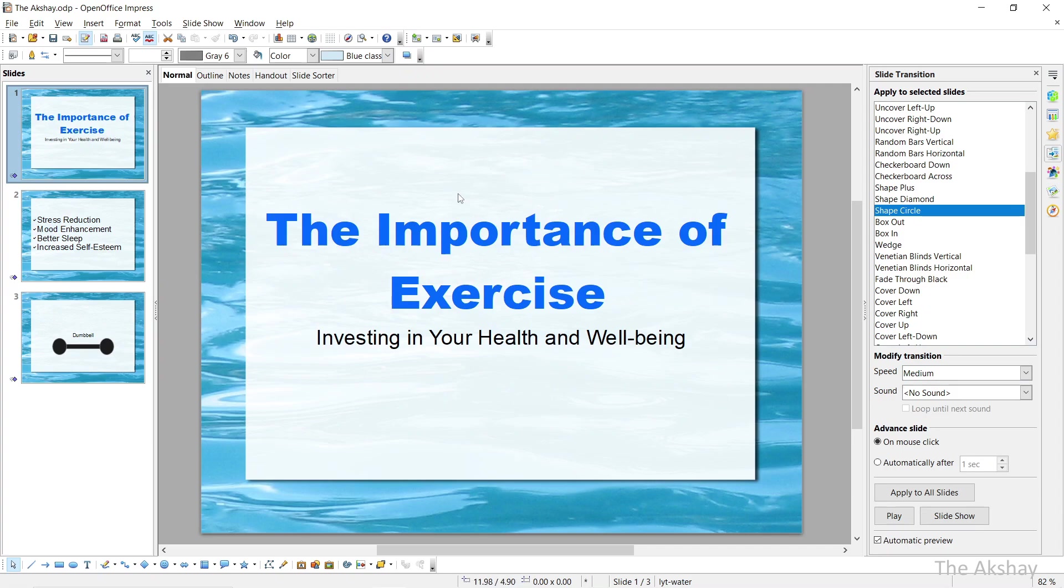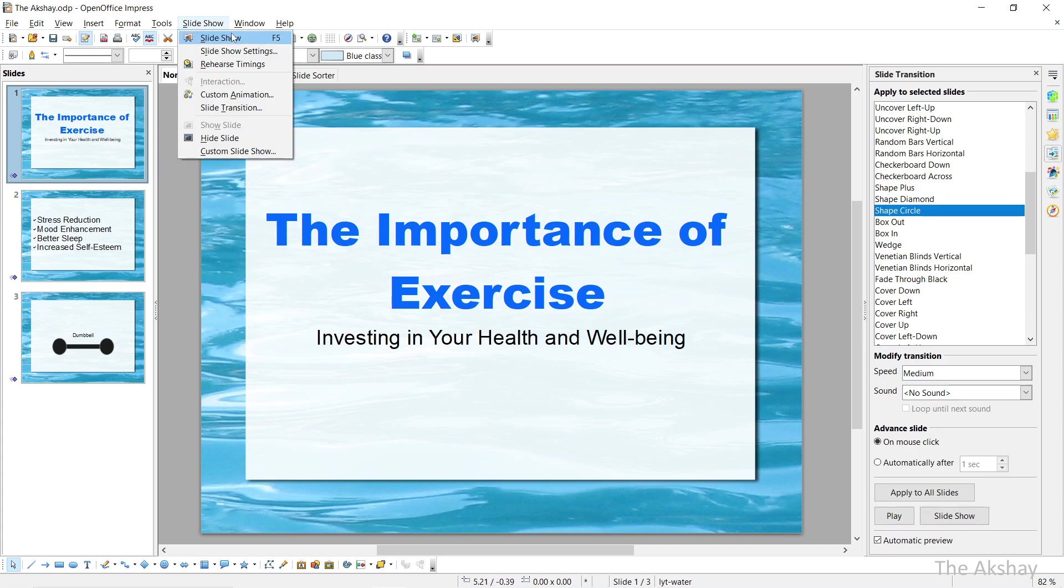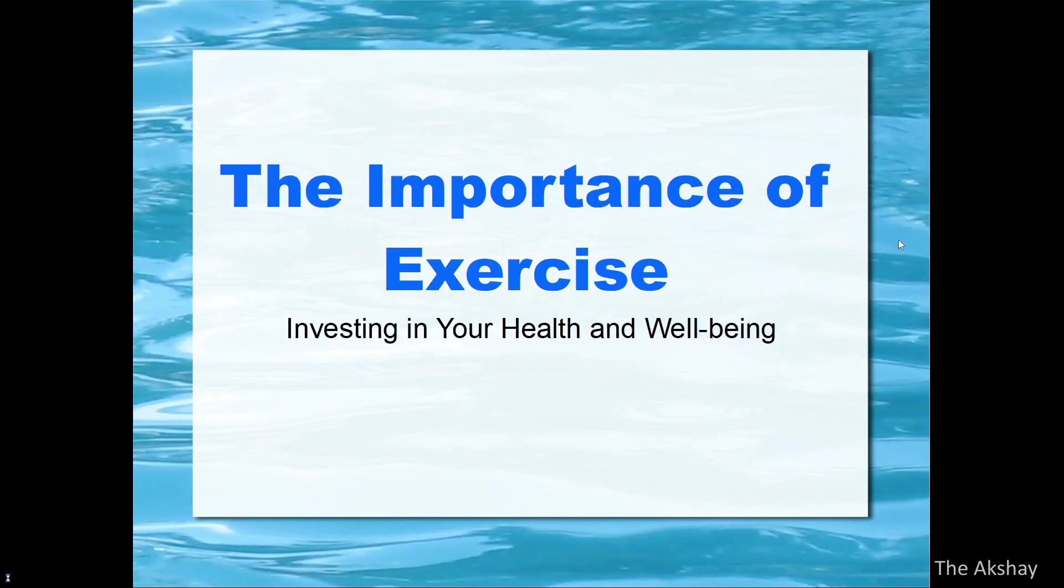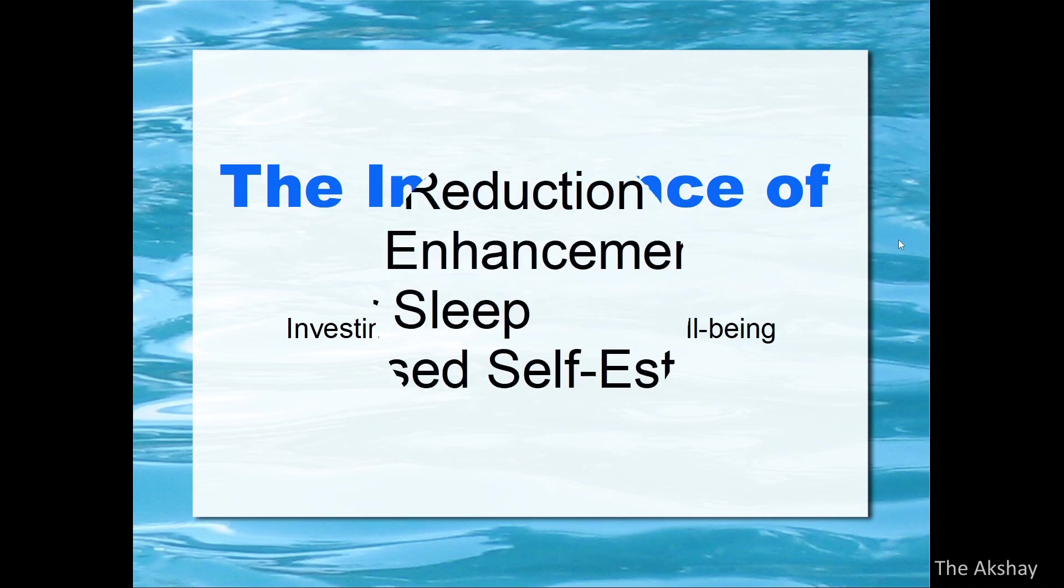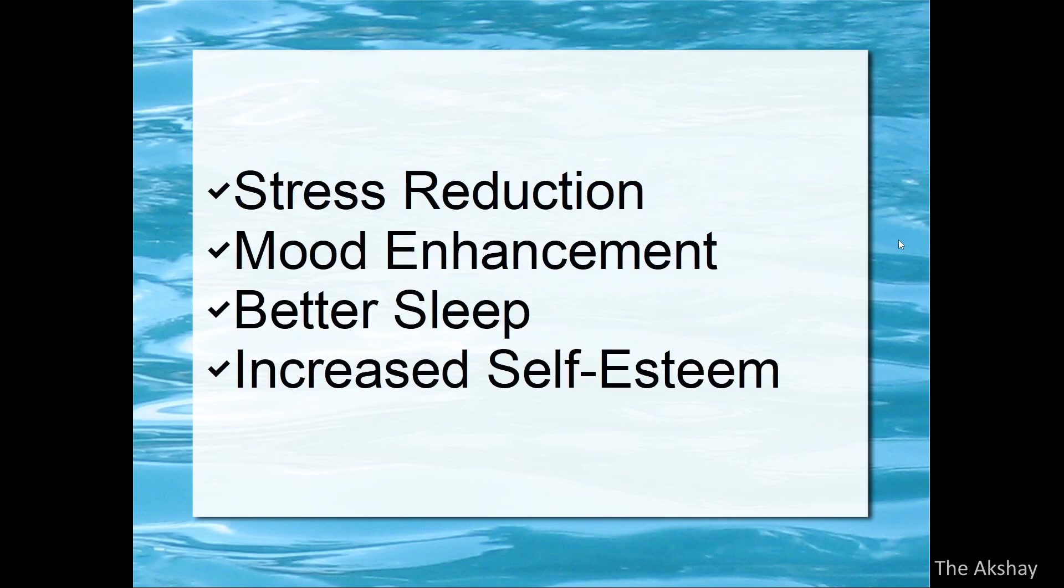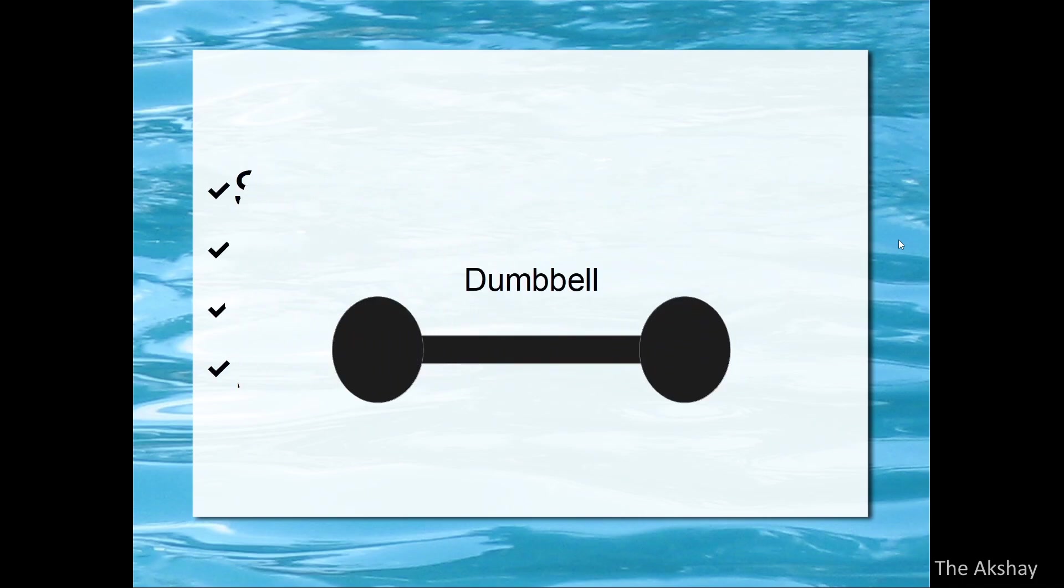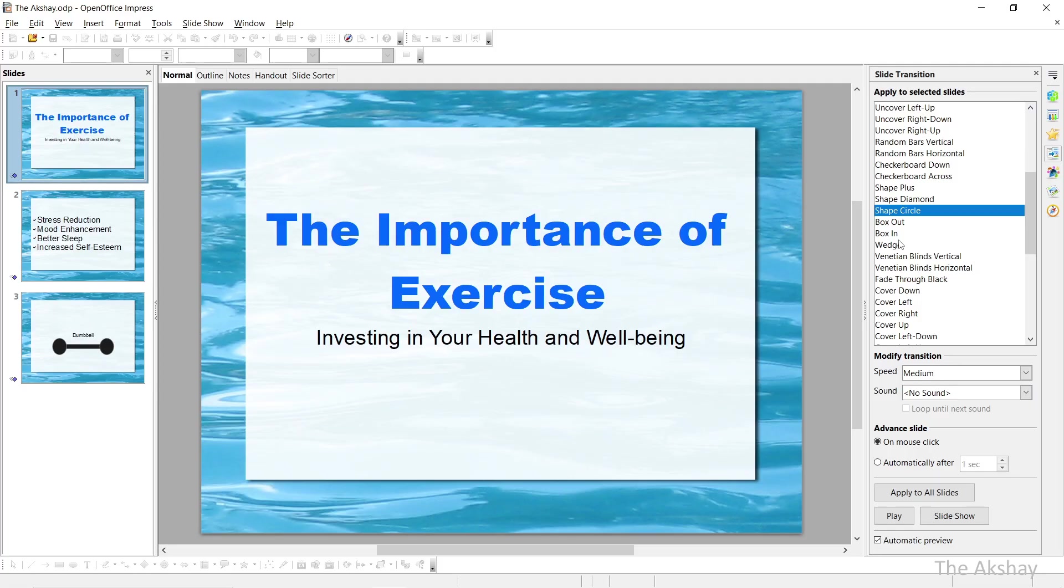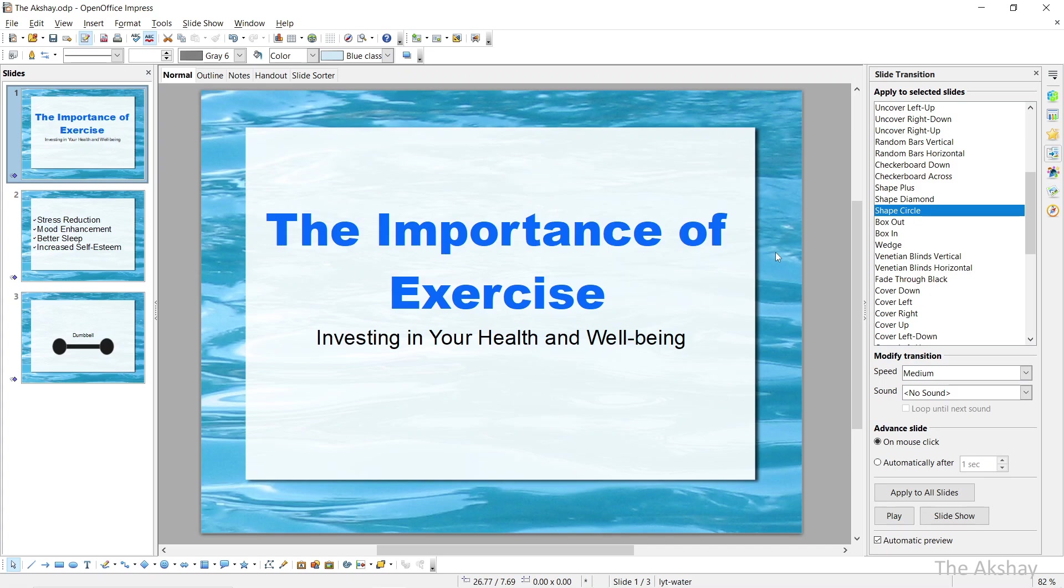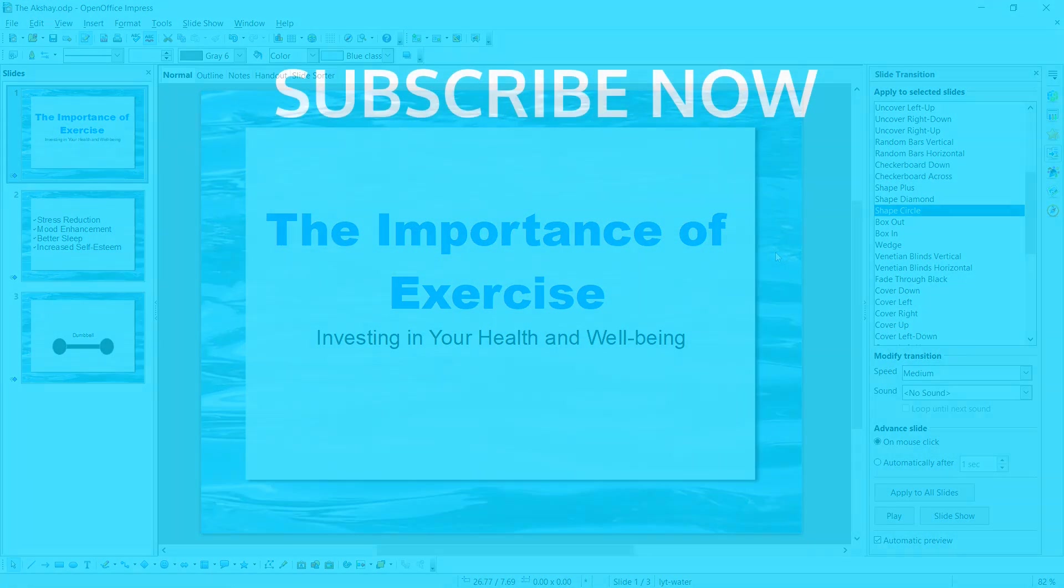So let's take a preview. Let's check our output, how our presentation is looking like. Go to the slideshow, click on slideshow. The shortcut is F5. This is how it is looking like. Use mouse button to move to the next slide. I hope you found this video helpful. See you in the next video.